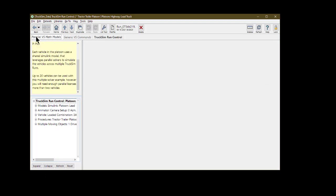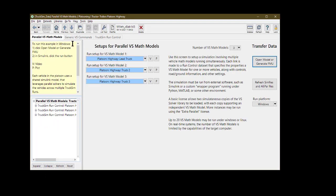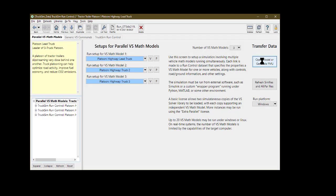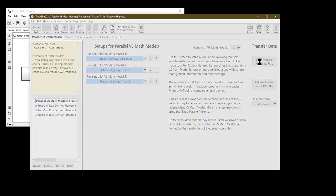The Parallel VS Math model screen is used to collect the separate run controls for each ego vehicle and is the hub to launch the Simulink model, as well as refresh parse files and sim files to update and run the simulation.